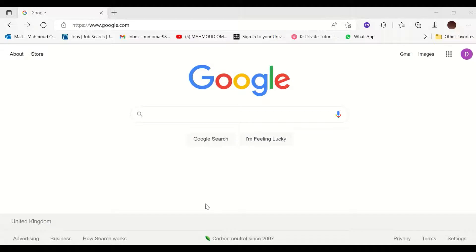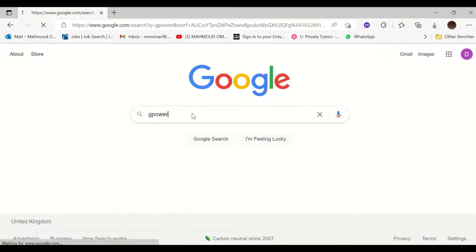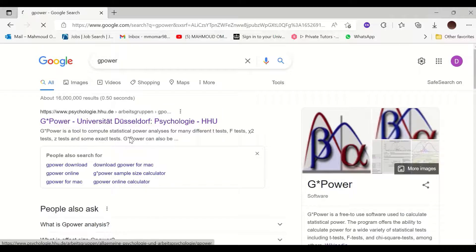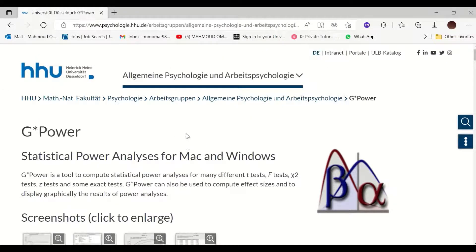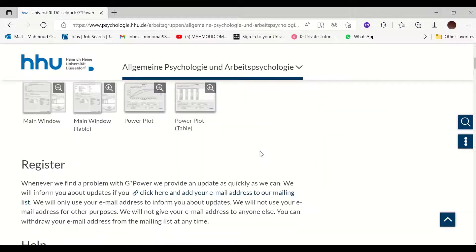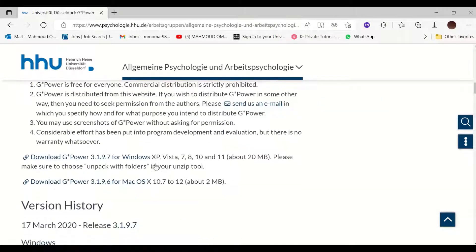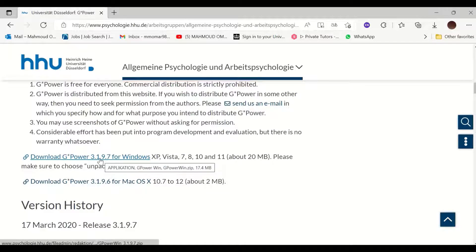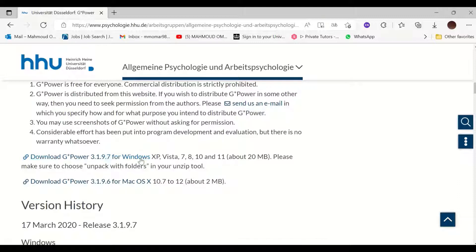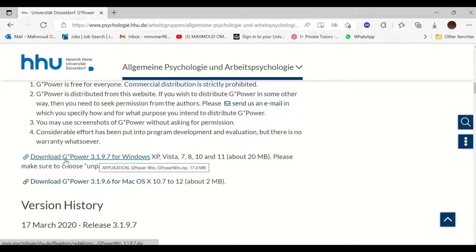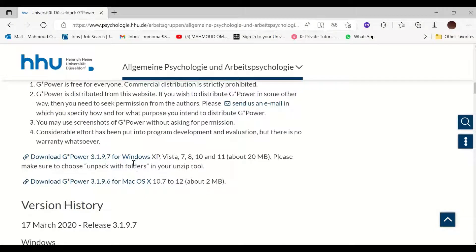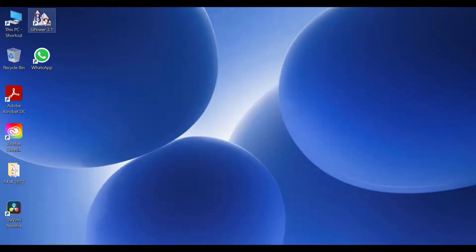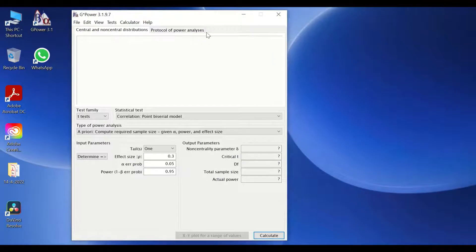To download the software, type in Google G*Power, click enter and select the first link for this website. This website will allow you to download freely the software for statistical analysis for both platforms of Mac and Windows. Scroll down to the download section and click on the link which is suitable to your settings. For downloading the Windows version for the G*Power edition 3.1.9.7, once you click on that, download that, install that, once it is installed, click on the icon for the software and it will launch the software.